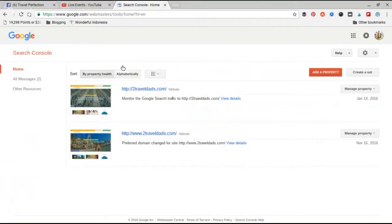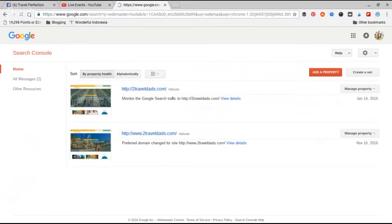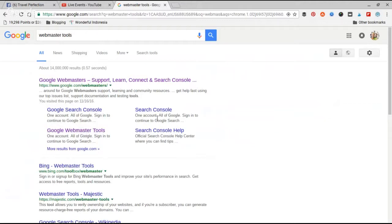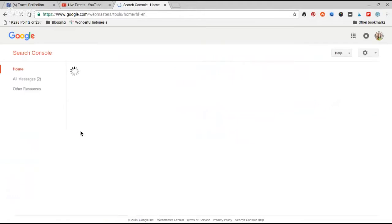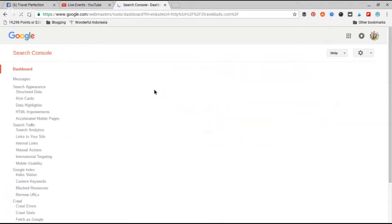Okay, so what you're going to do is go into Webmaster Tools. To get there, you can just search Webmaster Tools in Google if you don't already know where it is. It's going to give you some options. You can do Google Webmaster Tools or Search Console - either one will take you right there. Then you'll select the site. So for me here, it's Two Travel Dads. Just going to click on it.